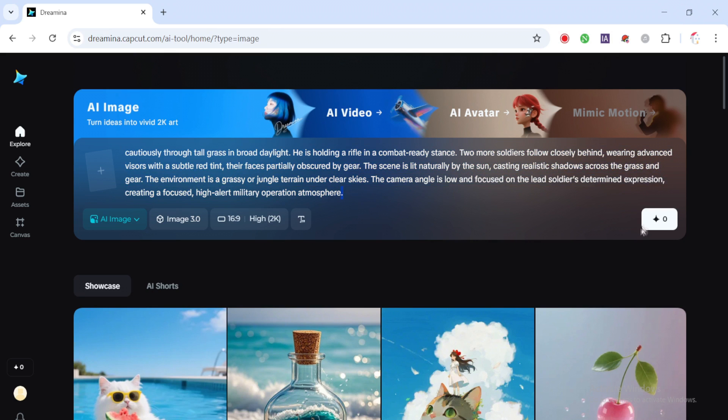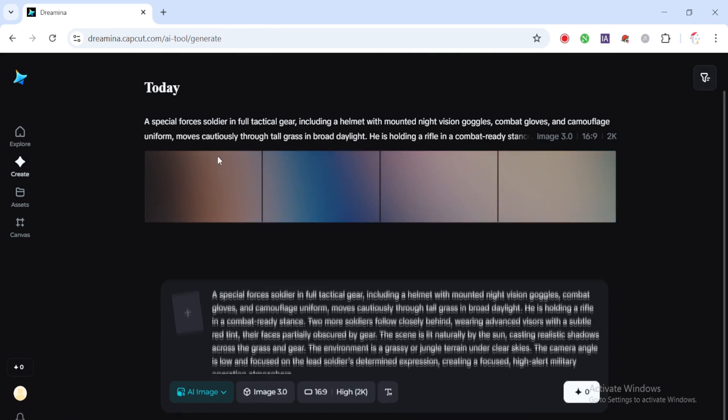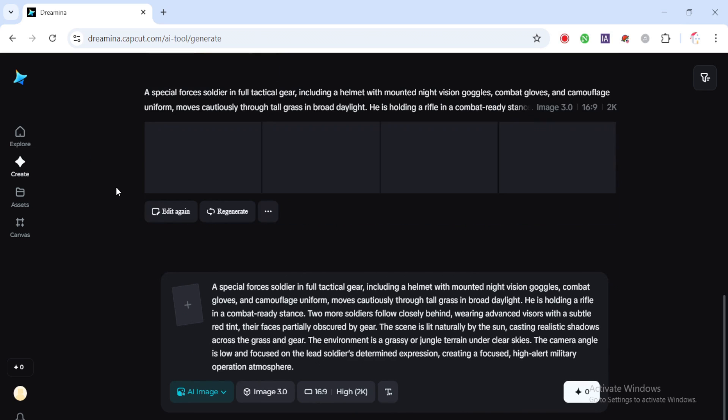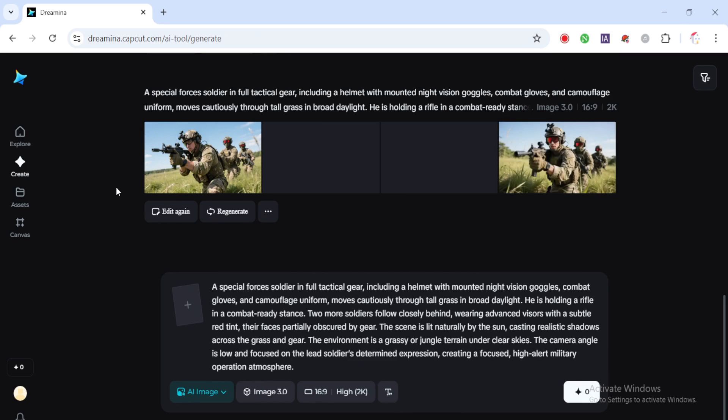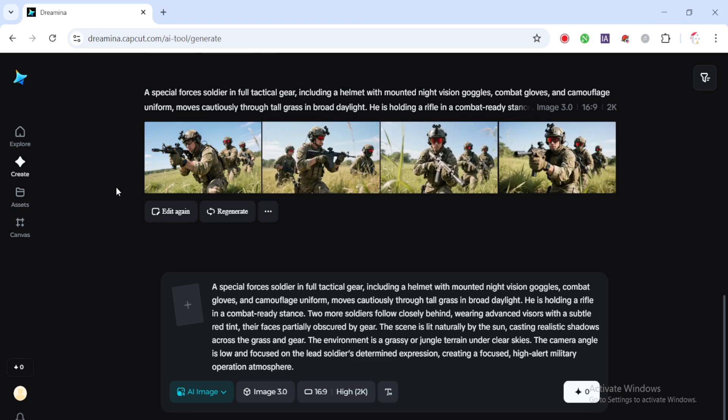Disclaimer: please use this knowledge responsibly. These AI tools are powerful, and how you use them matters. Always create with purpose and avoid using this technology in ways that could mislead others.